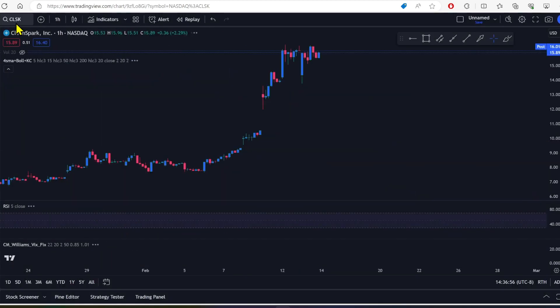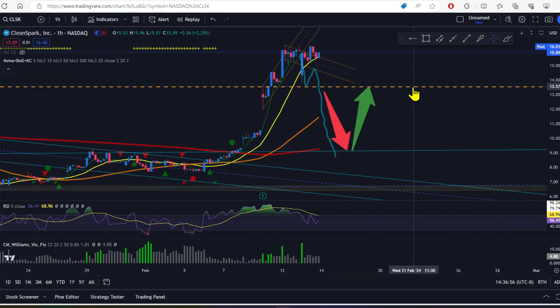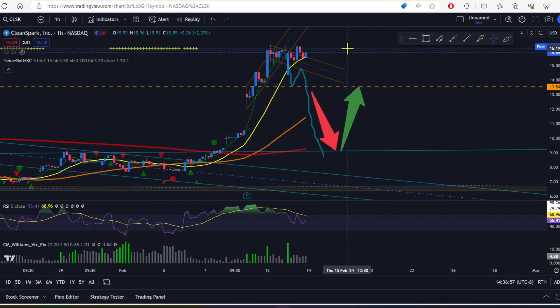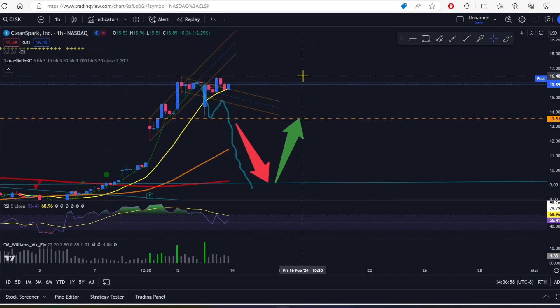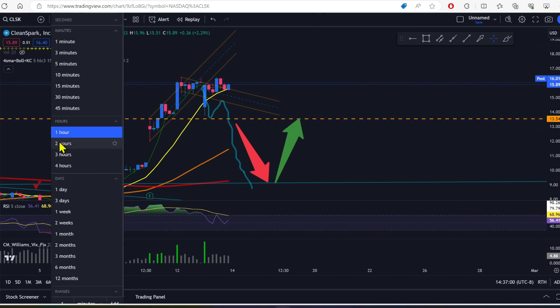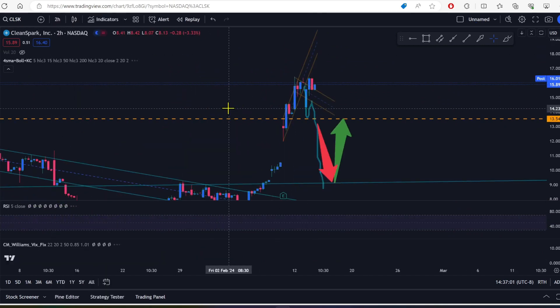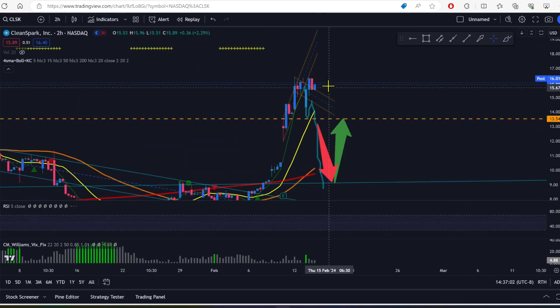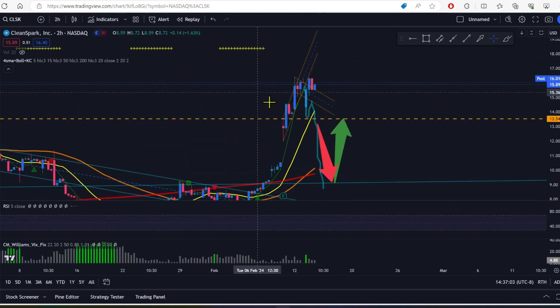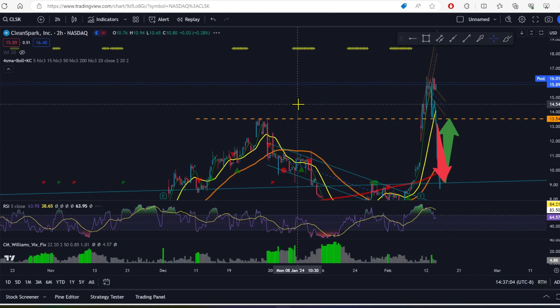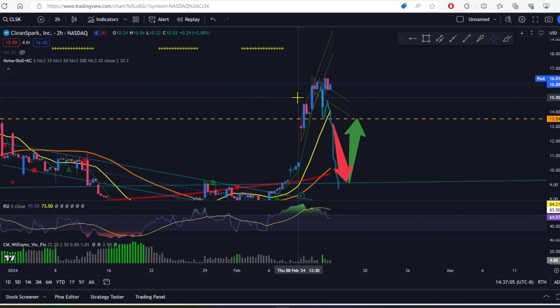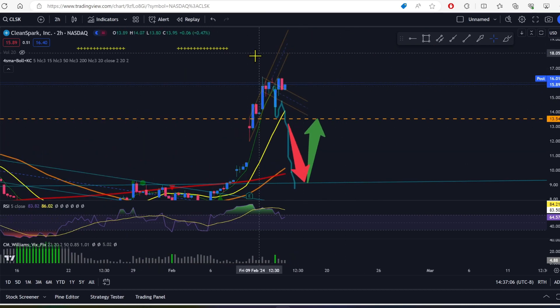Let me go back to CleanSpark now. Let's see, CleanSpark, I mean, this could, if we go to like a two-hour or something, this could be a bull flag here. It could be. I don't know if it is. I don't think it is.